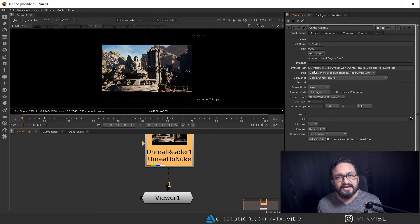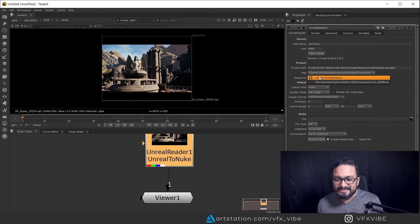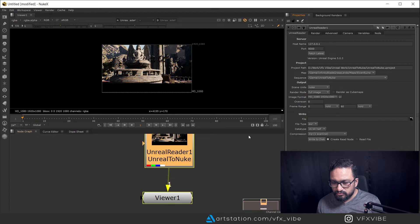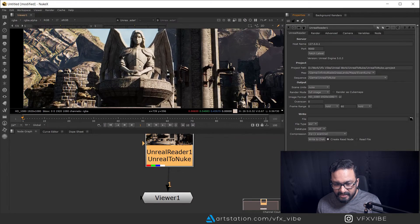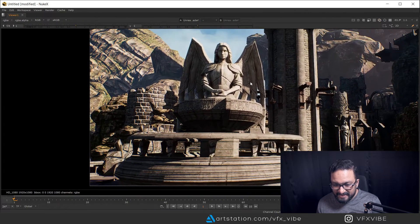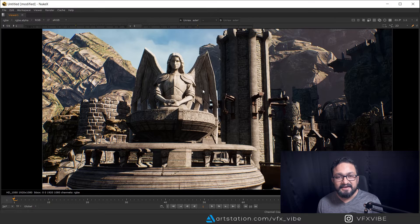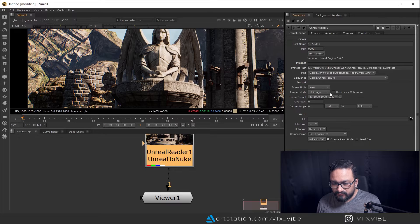In the Project section you have the project path where you saved your Unreal project, which map you are using, and which sequence you are using. If you have multiple sequencers you can select the one you need. By default the image format is 2K — I'm going to switch to 1080, which you can change as per your requirement. As you can see, I am now getting my Unreal sequence inside Nuke.